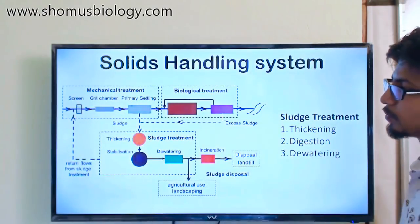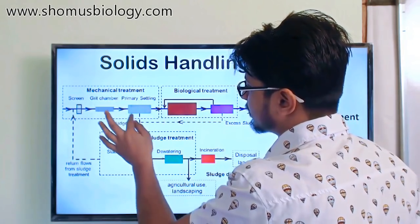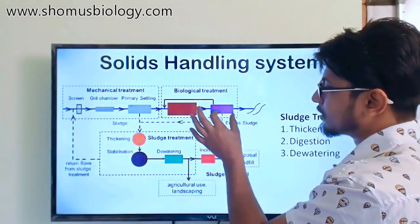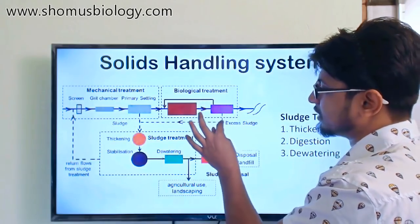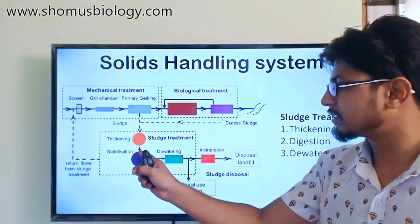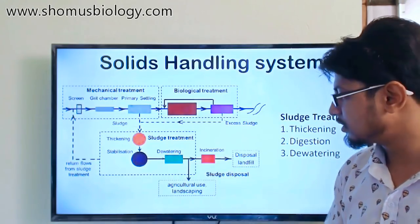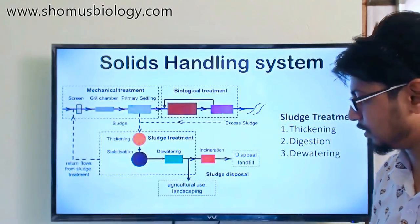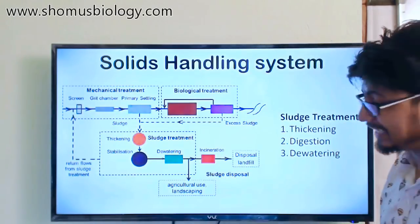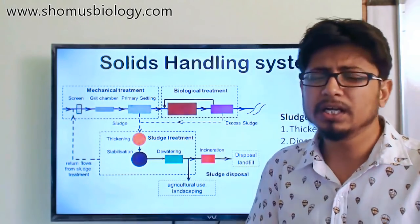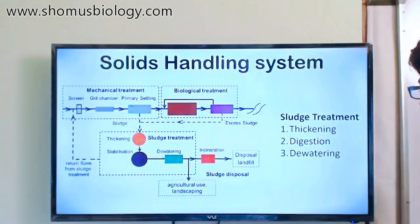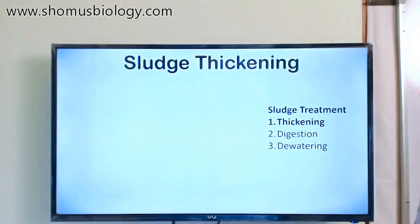Sludge is primarily collected from two locations: the primary settlement tank and the secondary settlement tank. The excess sludge from both is transported into the solids handling facility, where it is thickened, digested, and dewatered to produce very thick solid structures. These can be used for disposal as landfill, or for agricultural use and landscaping. The raw sludge at the start is not usable — it contains water and infective germs that must be eliminated through digestion.